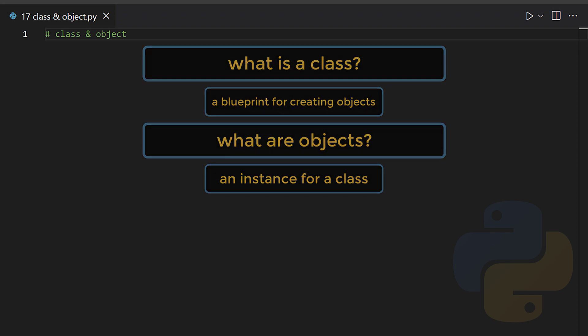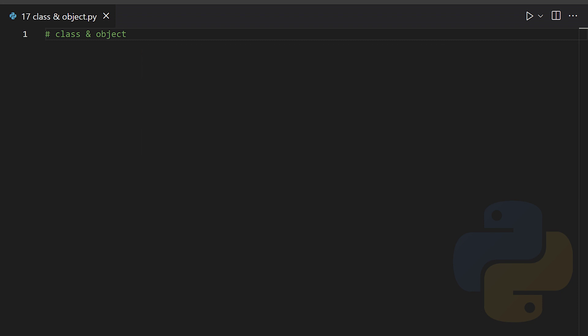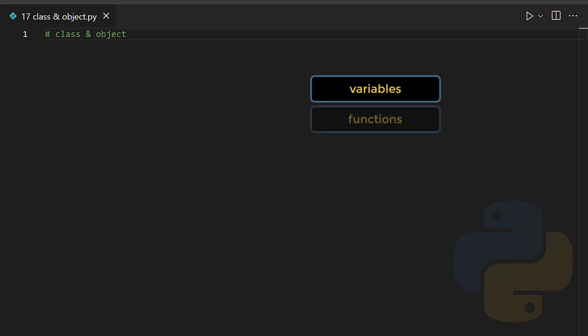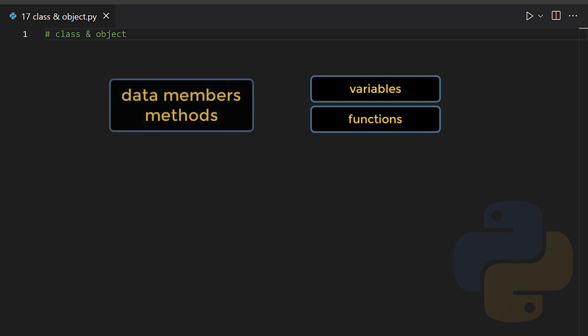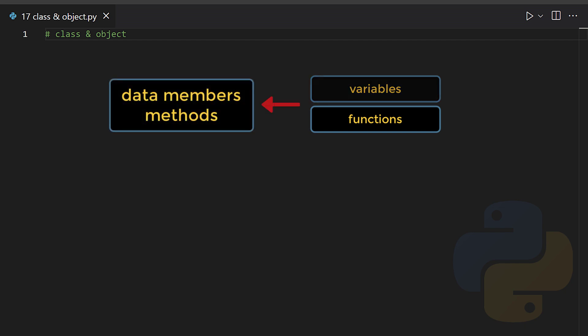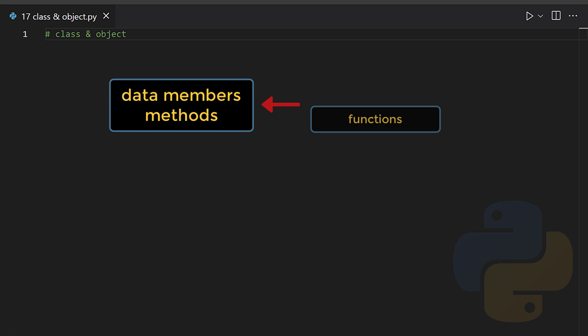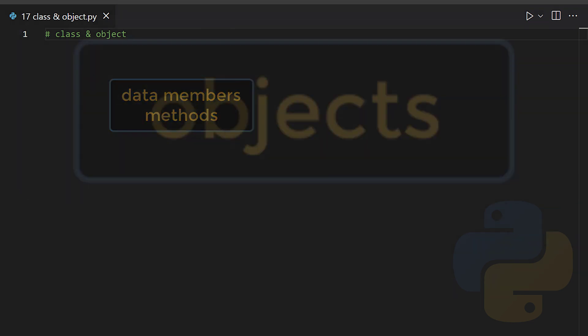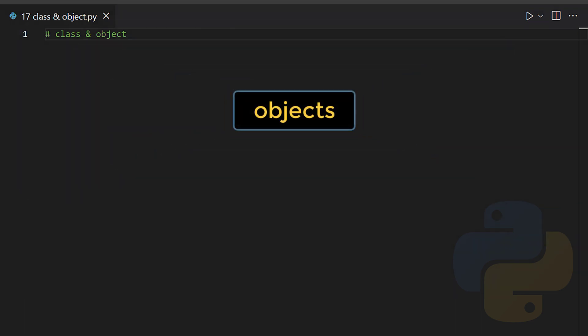A class consists of variables and functions called data members and methods respectively. To access them we need to create objects for that class first.